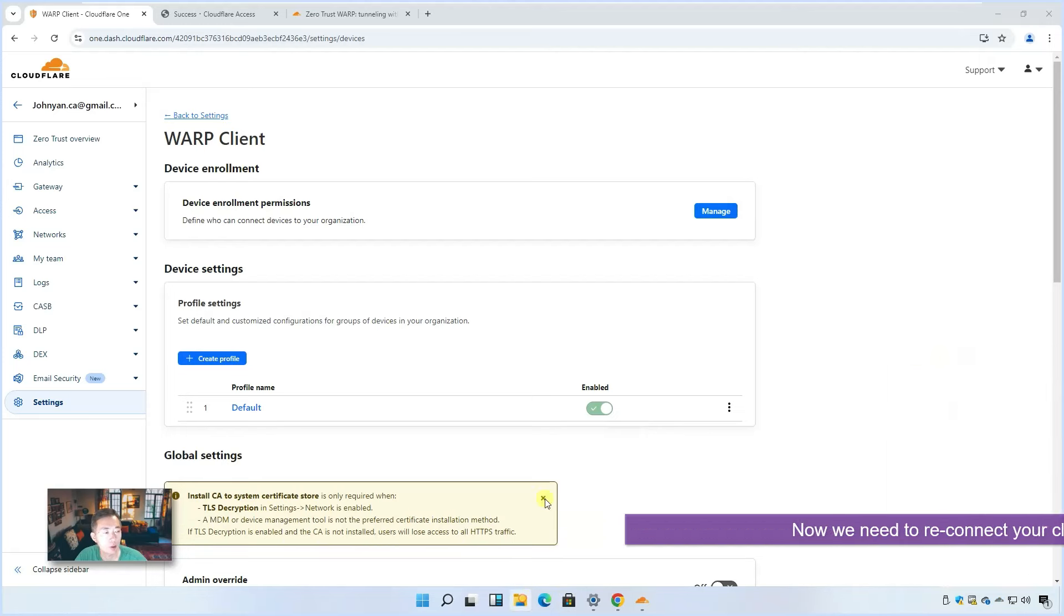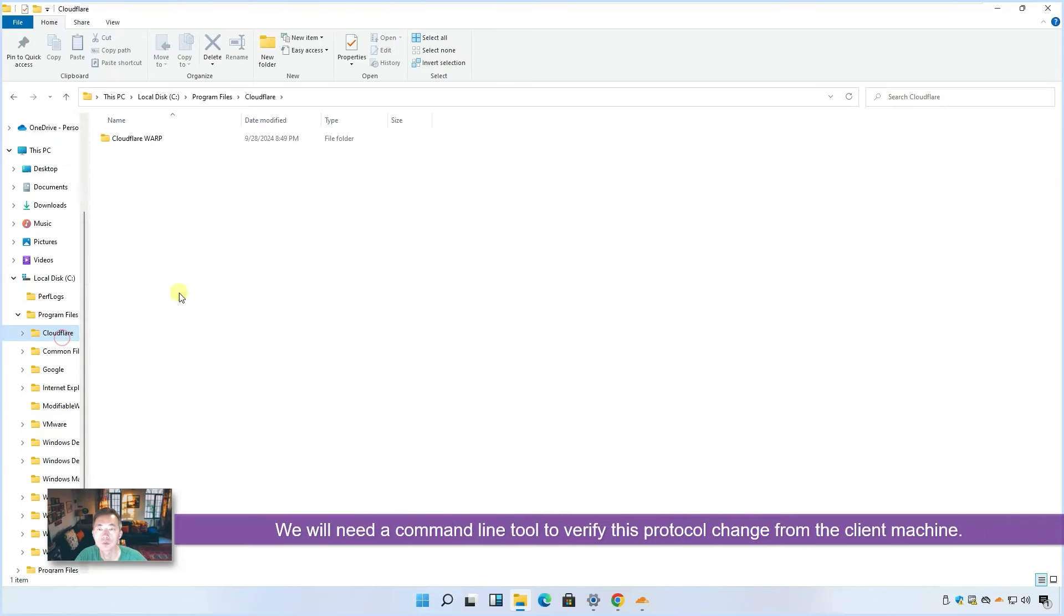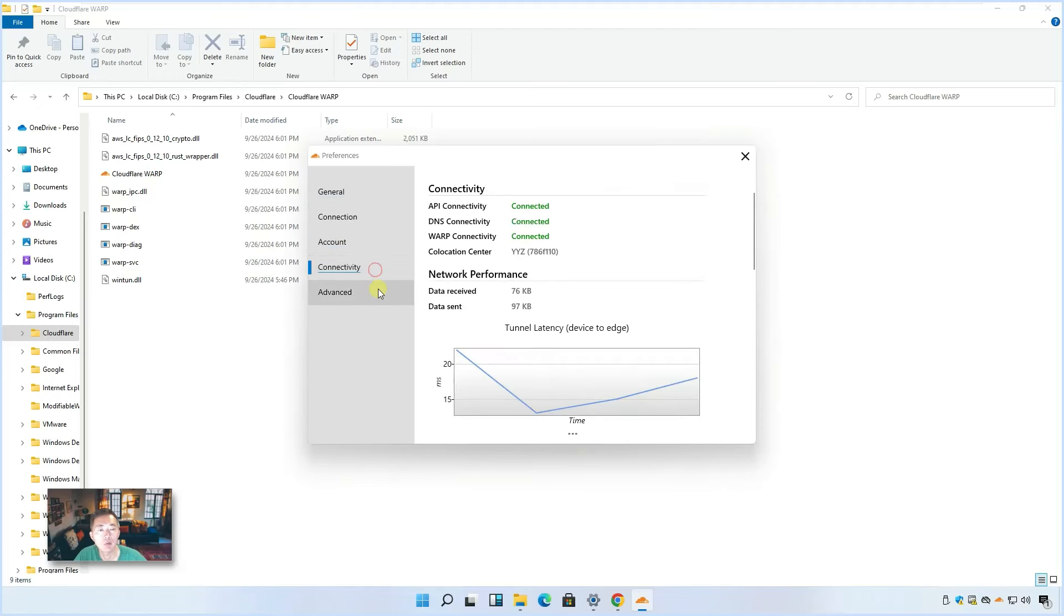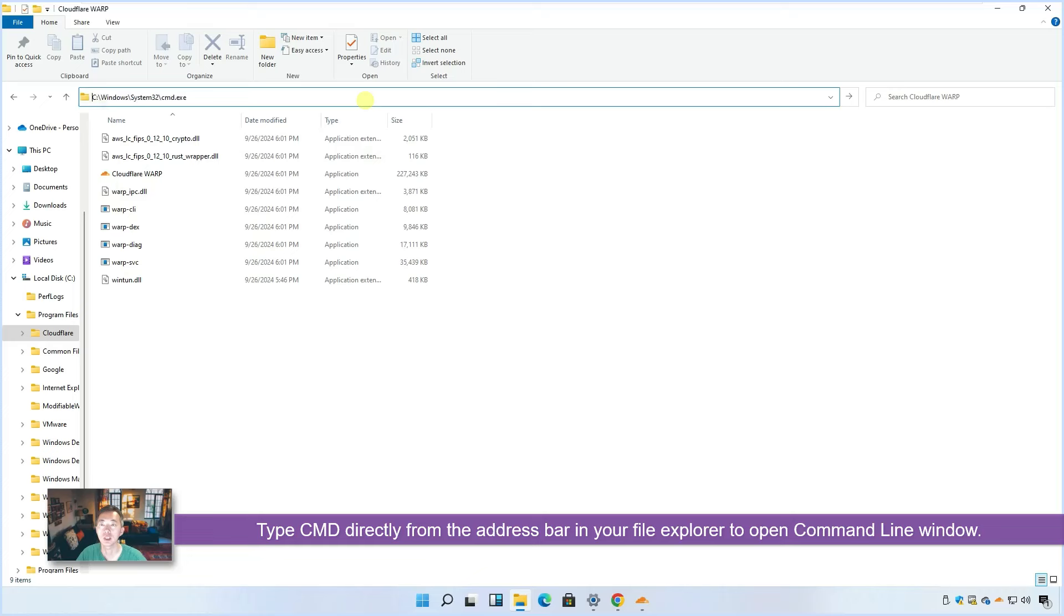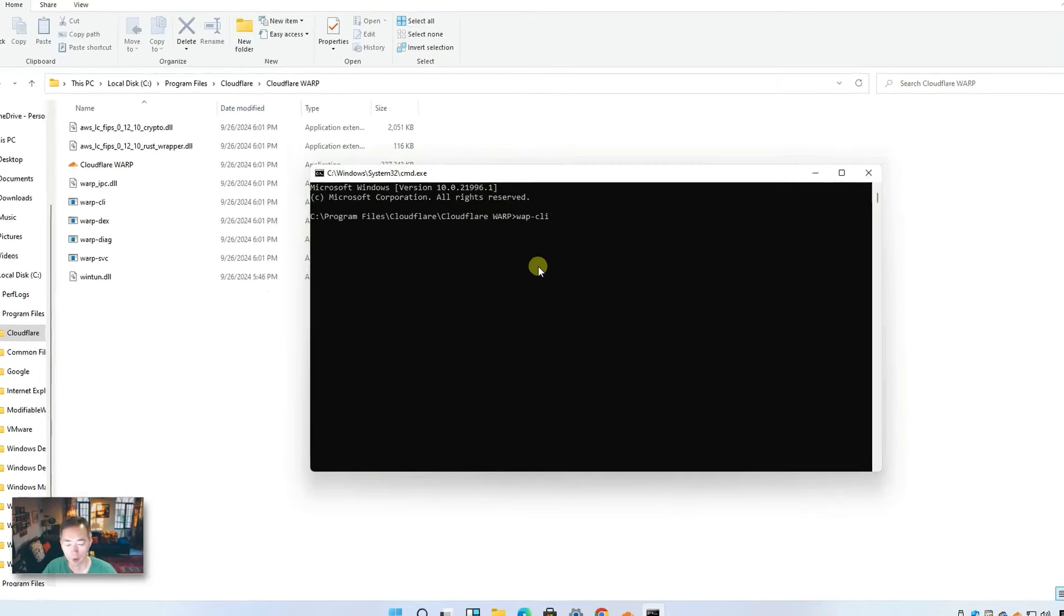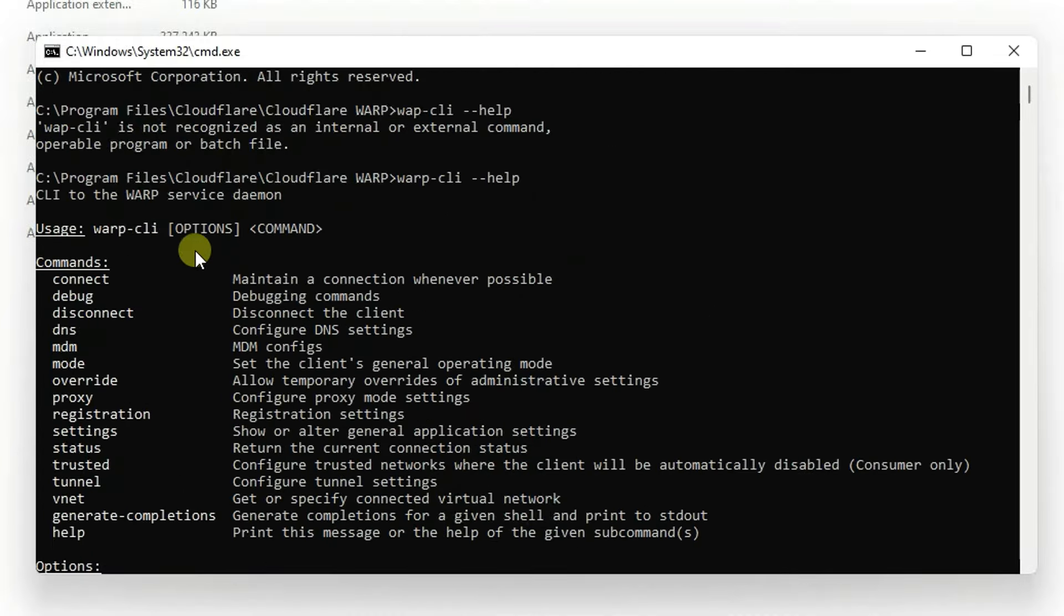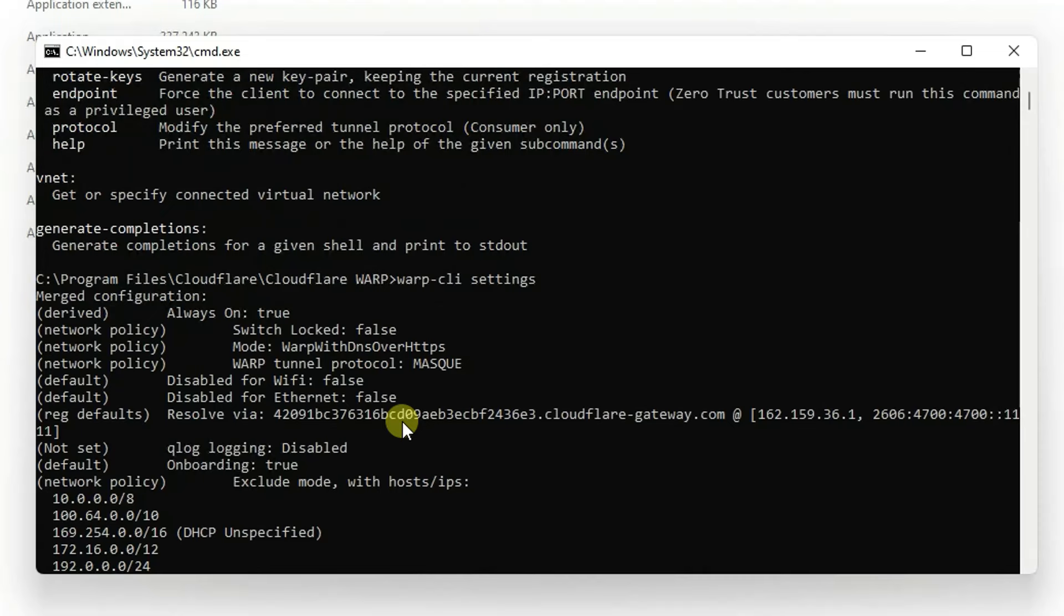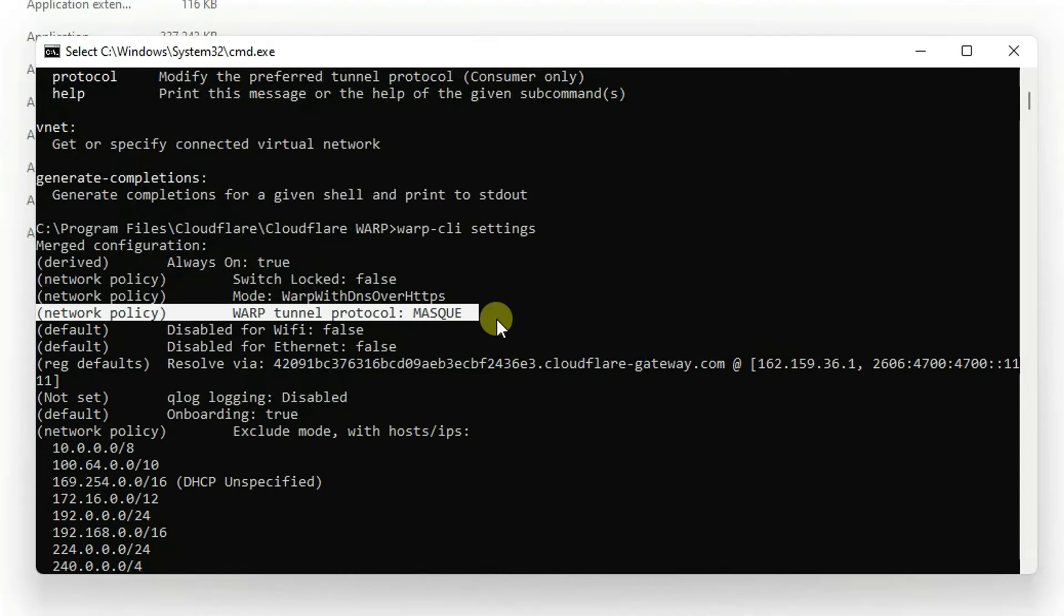While it's connecting, we're going to go back to our program folder. We need to verify this configuration. You won't be able to see the configuration from here which protocols it's using. But we have command line tool to show you that. So it's connected. Let's go back here. Let's go to command line. Type cmd and you will automatically open your command line window from this folder. We have WARP CLI command, which can show you all information you need. So if you look at here, WARP command settings. There's quite a few settings, but we should be able to find WARP protocol Masque.